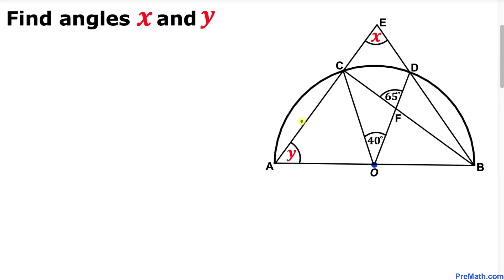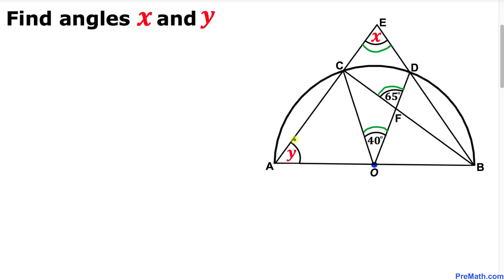Welcome to pre-math. In this video tutorial we have a compound shape that consists of a semi-circle along with a bunch of triangles, such that this angle is 40 degrees, this angle is 65 degrees, and we are going to calculate the value of angles x and y.